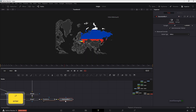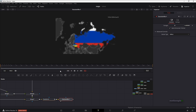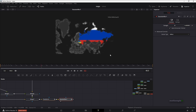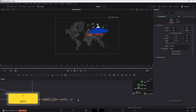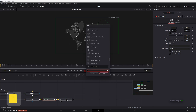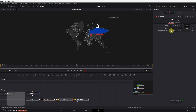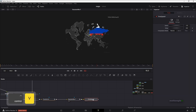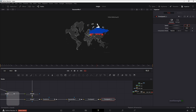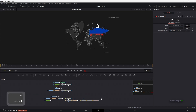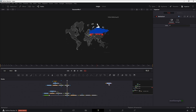Add a Gaussian Blur node after the Transform. At the first frame, create a keyframe on Strength. Go to frame 40 and set the Strength to zero — this creates a smooth blur-to-clear animation. After the Gaussian Blur, add a Time Speed node, set it to Nearest, and make sure it comes after the blur. Copy and paste a second Time Speed node; on the second one, set the speed to 0.5 or any value you prefer. Finally, connect everything up to the Media Out.